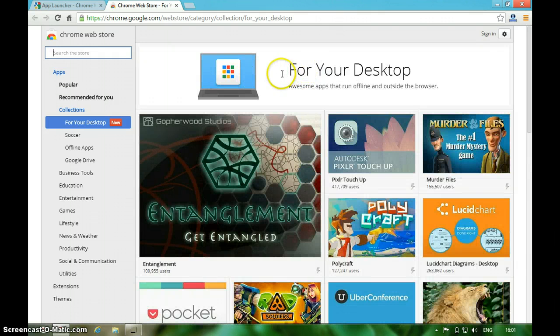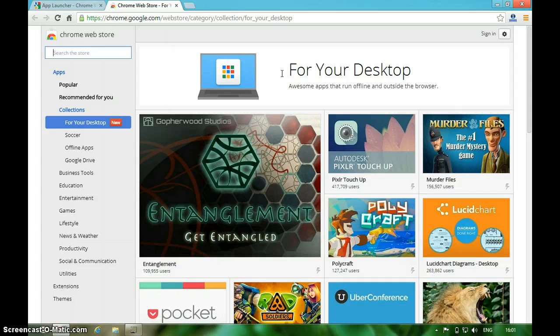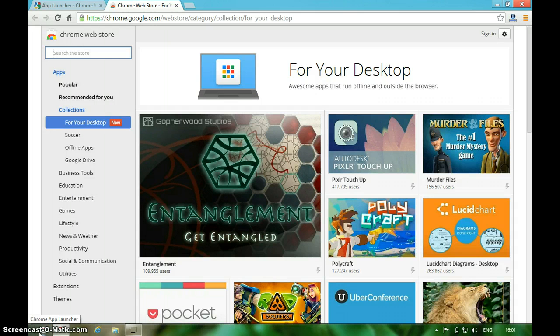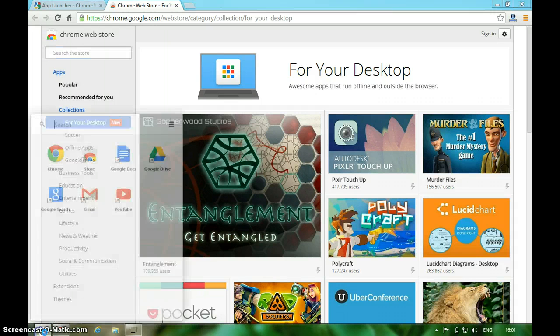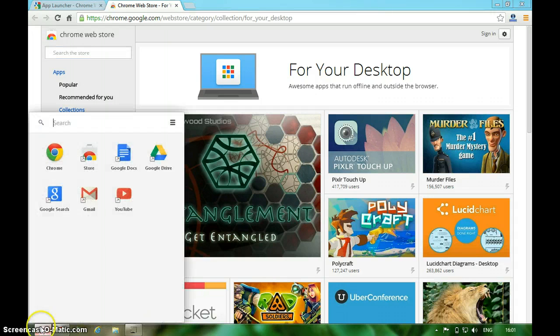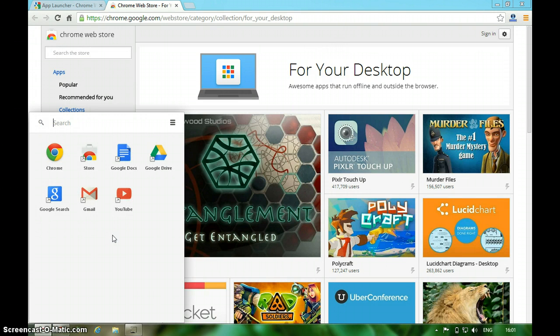This is the App Launcher extension we can install. After installing, you can see an icon on your taskbar. Click on that icon, and these are the extensions that are installed.